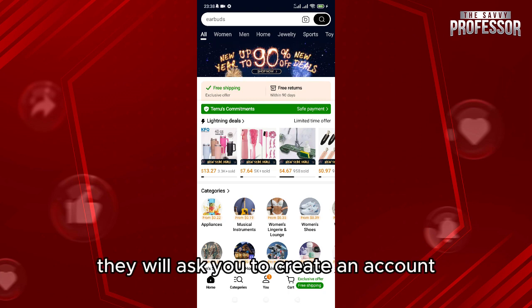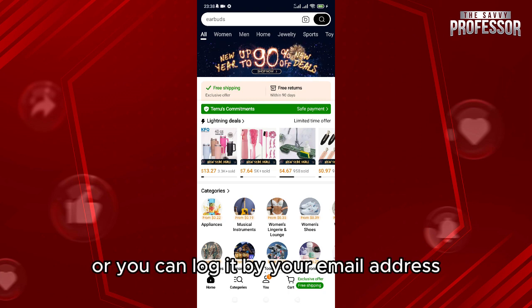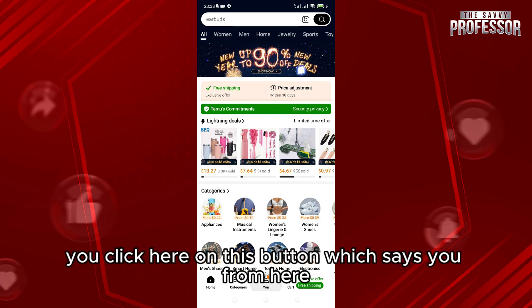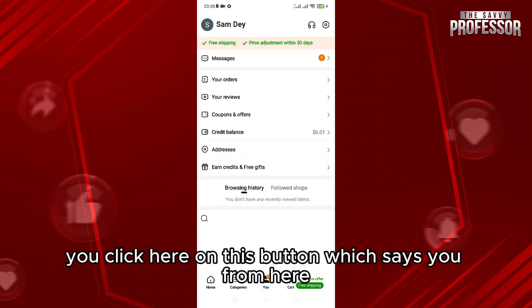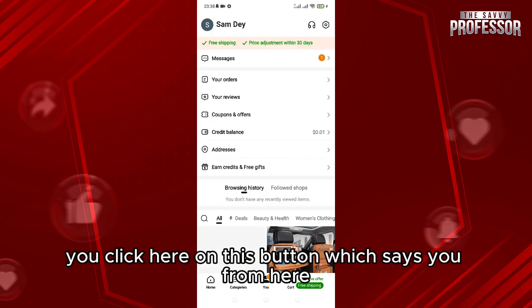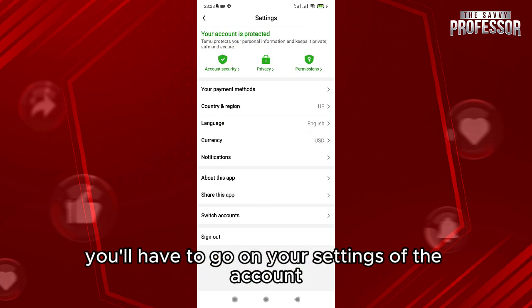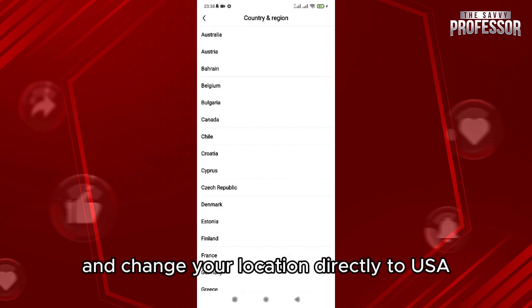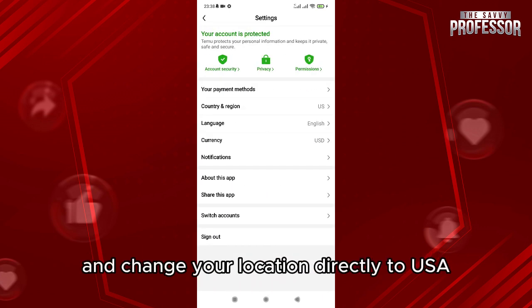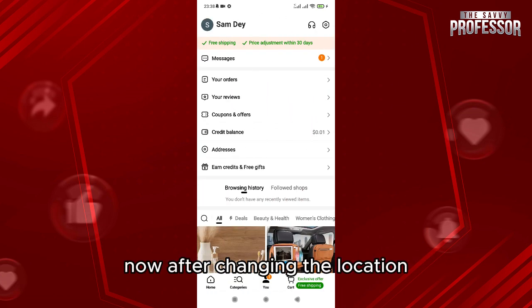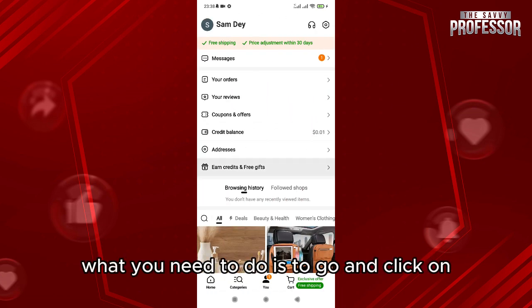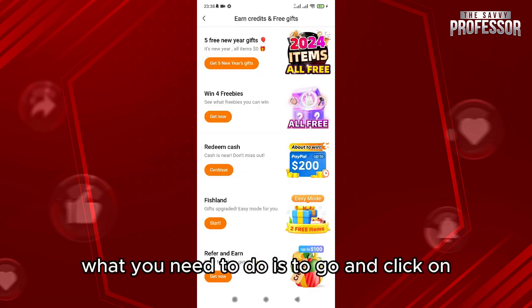After downloading it, they will ask you to create an account or you can log in with your email address. After that, click on this button and go to your account settings, then change your location directly to USA.